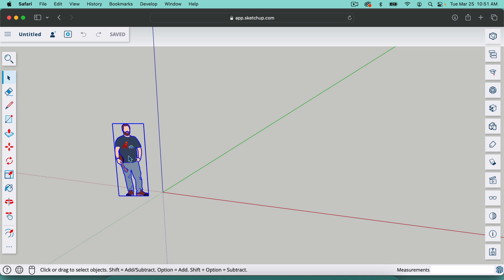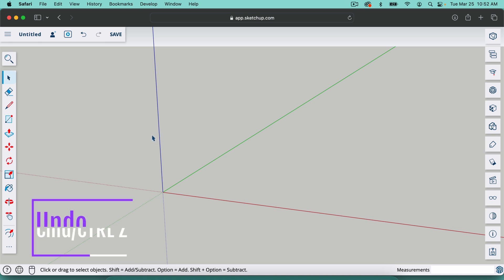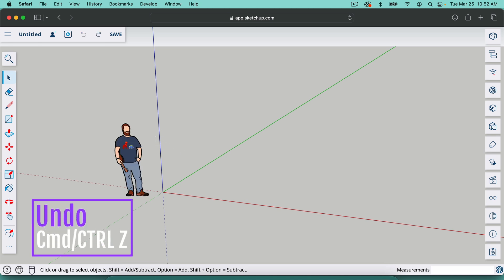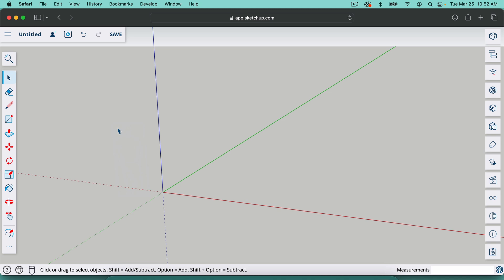I'm going to click on him and I'm going to just hit backspace or delete on my keyboard and that's going to get rid of him. If you ever want to undo something in SketchUp, you can just hit command Z. That's on a Mac. If you're on Windows, it's control Z and that will undo any step you just did. So I'll click on him again, hit delete.